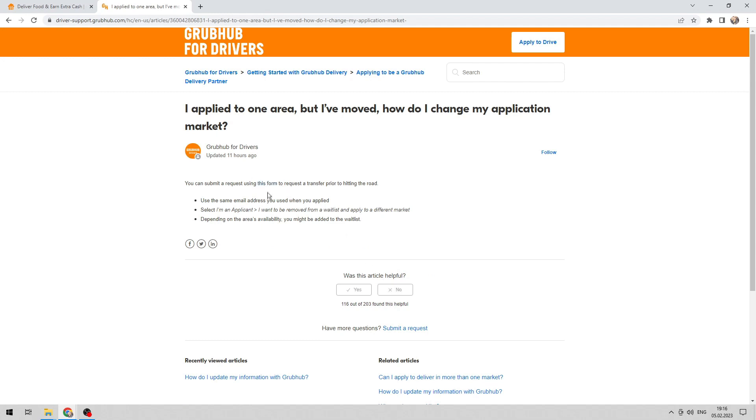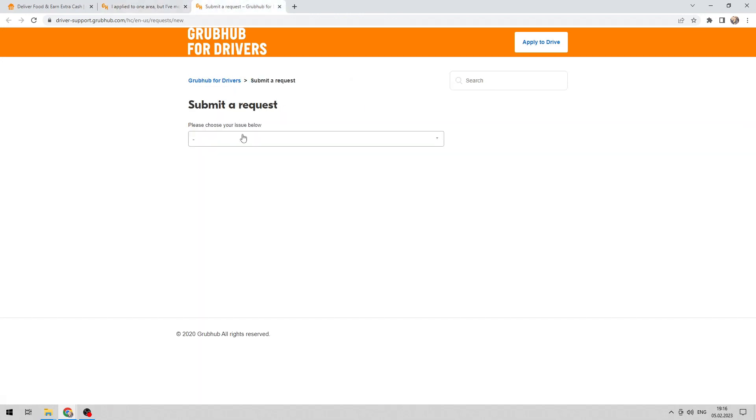This form. Delivery partners request form.